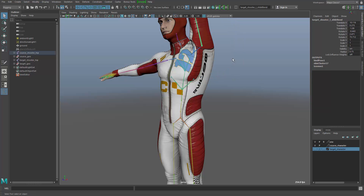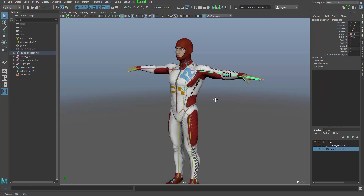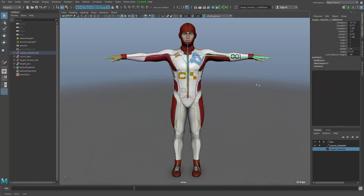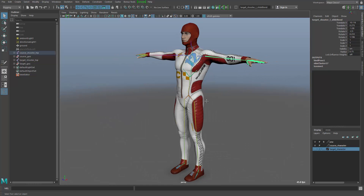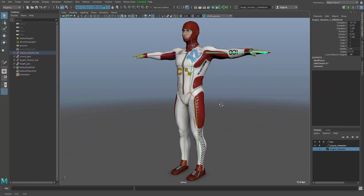Of course, for some customers that's not very helpful. For games customers, for example, they can't use the tension deformer. One issue is the source code — you need the source code. But also the performance in the games engine: such a calculation costs a lot of CPU cycles, and of course we try to avoid that.